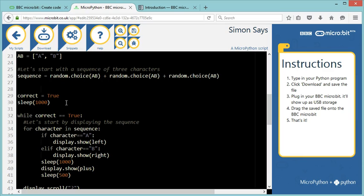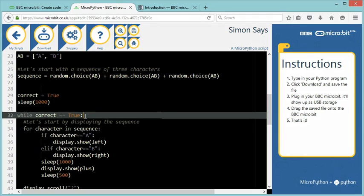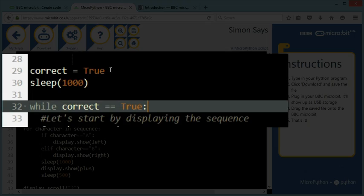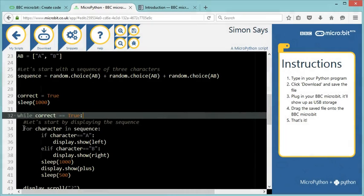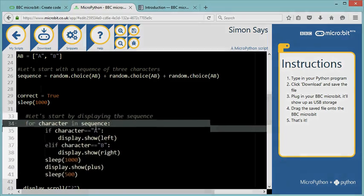Now this is where the game logic is going to start. And with this game, we don't really know how many times the player will have to guess the correct sequence, because if they get it right, then they carry on playing. So we're using a while loop. While the user is correct, then we're going to carry on playing. And we've initialized correct to true to start with.